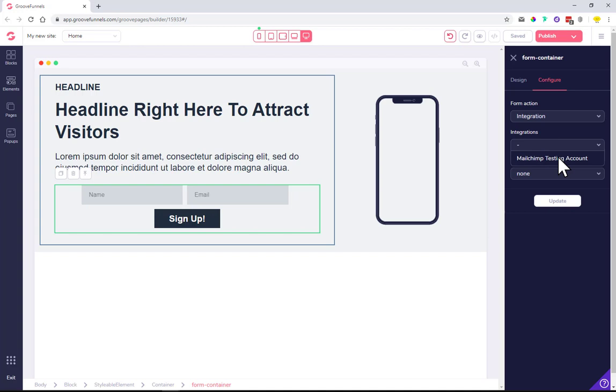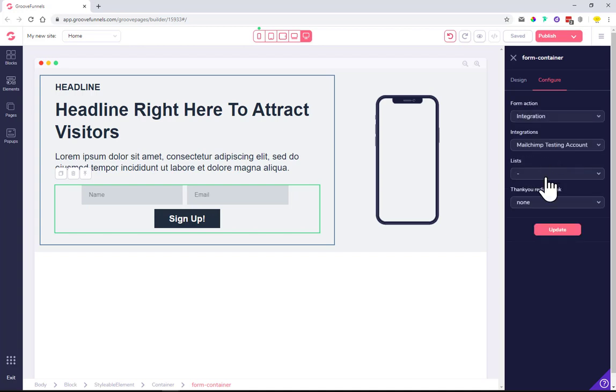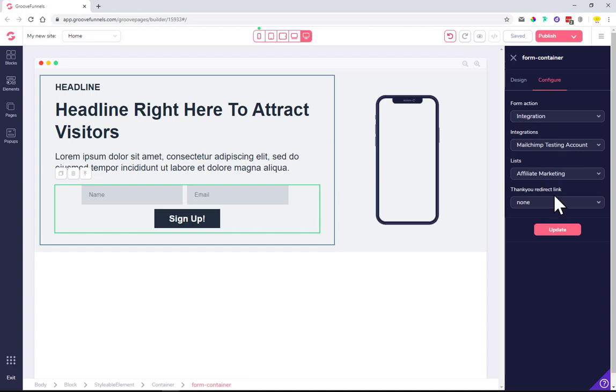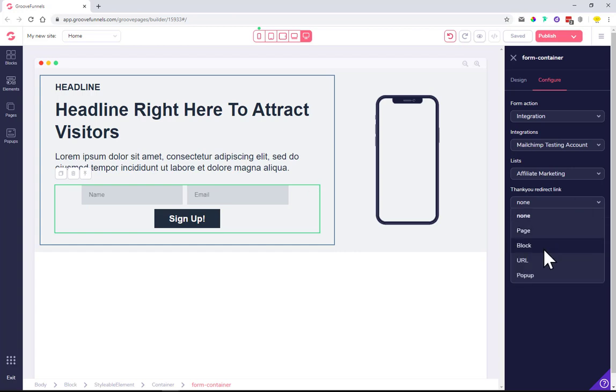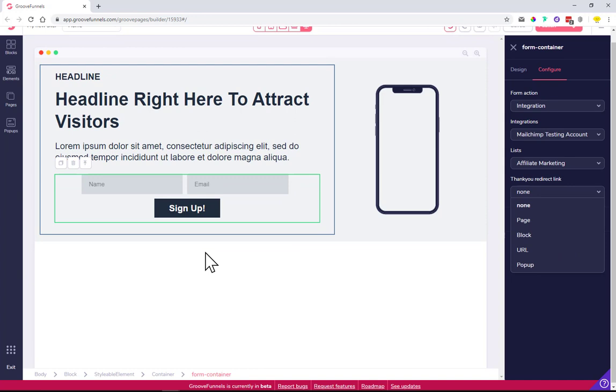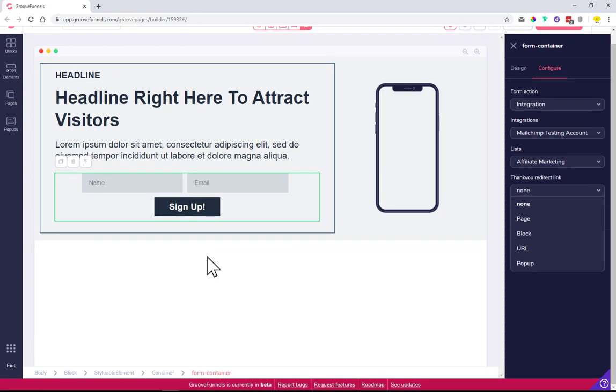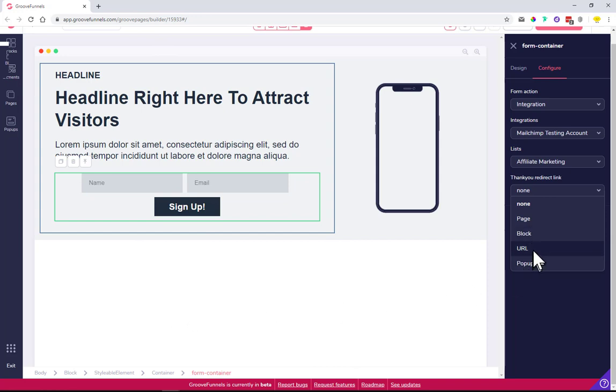Now we can decide where to send people who subscribe or fill out this form when they click sign up. Do we want to send them to a different page, to a block down the page, or to a specific URL? For instance, if you're an affiliate marketer, you can send customers toward the offer you're promoting.